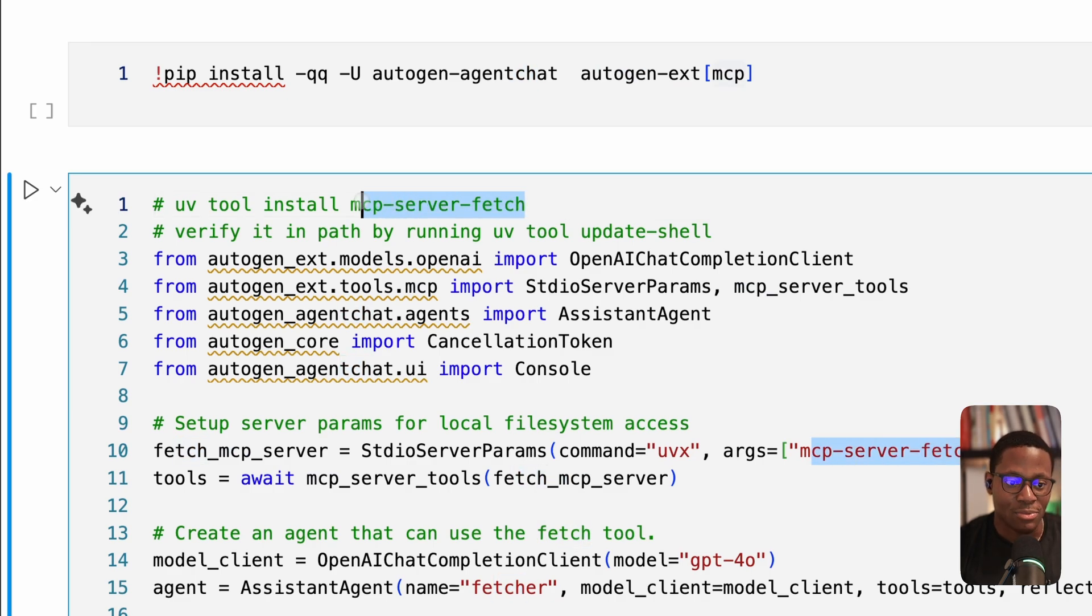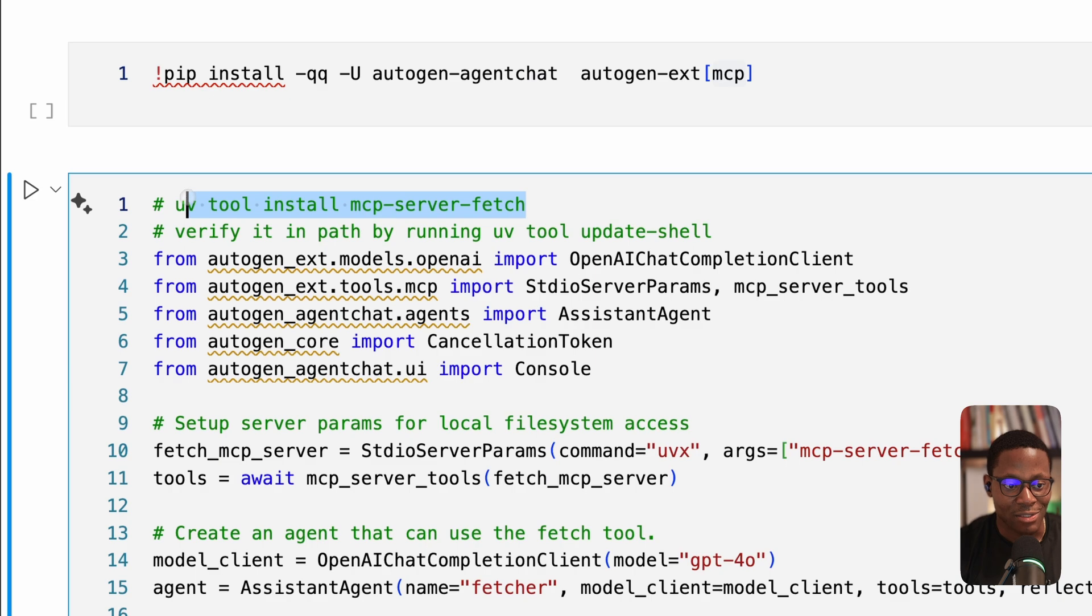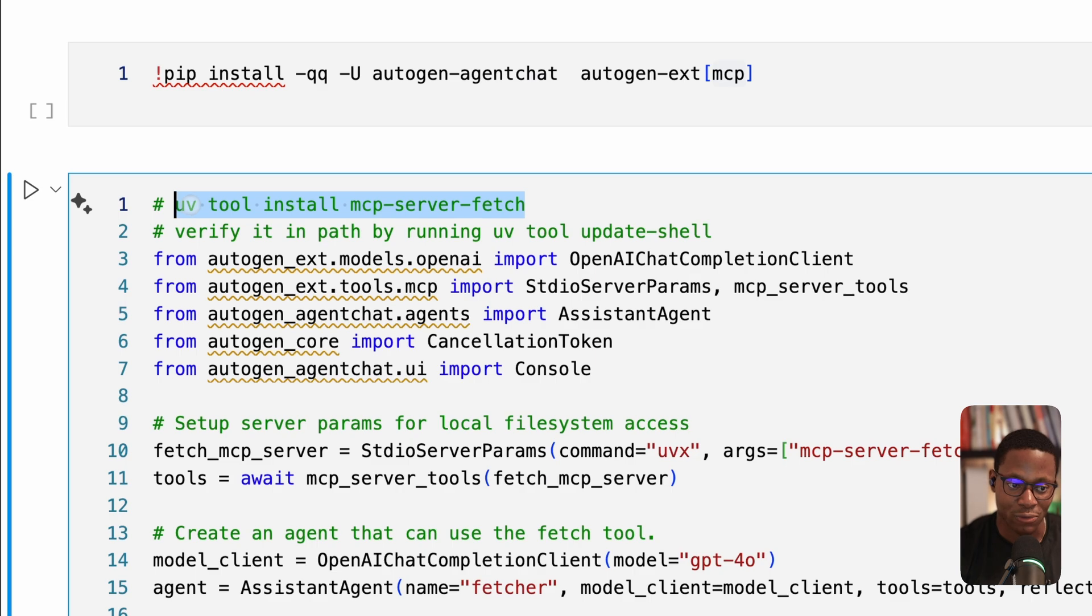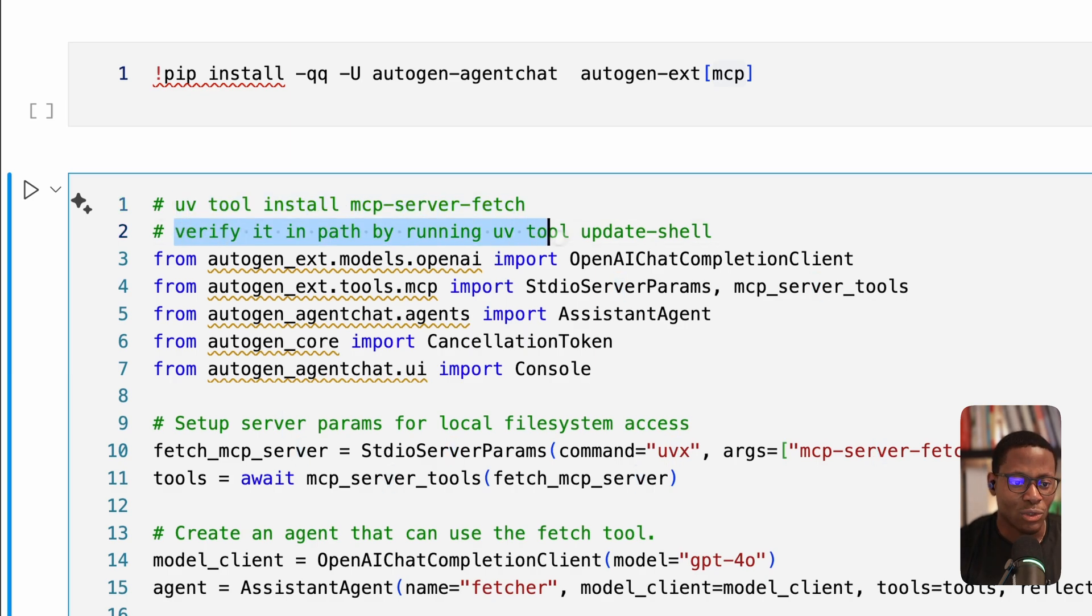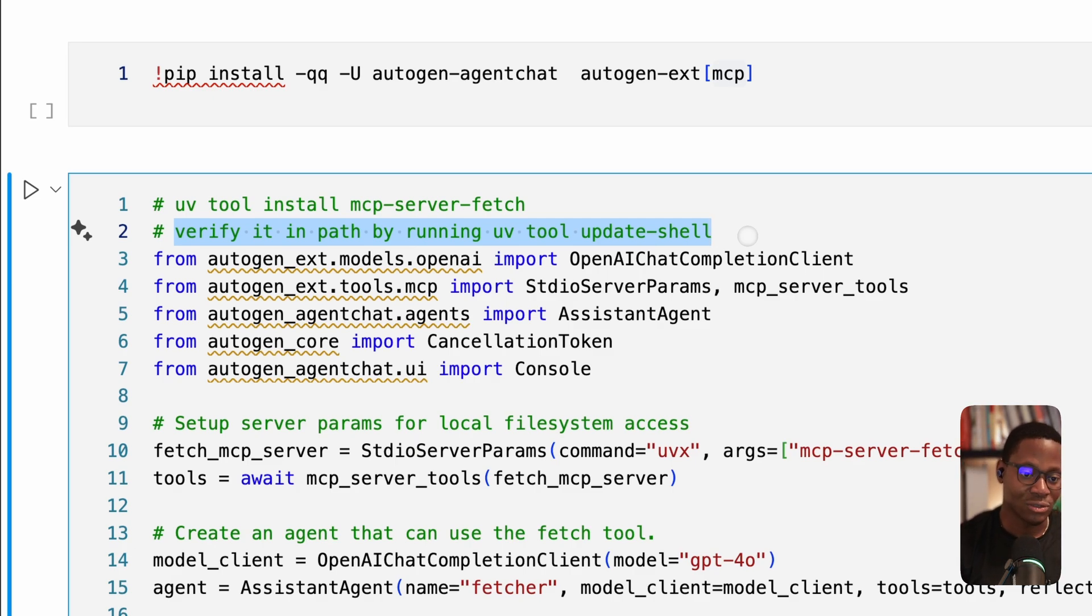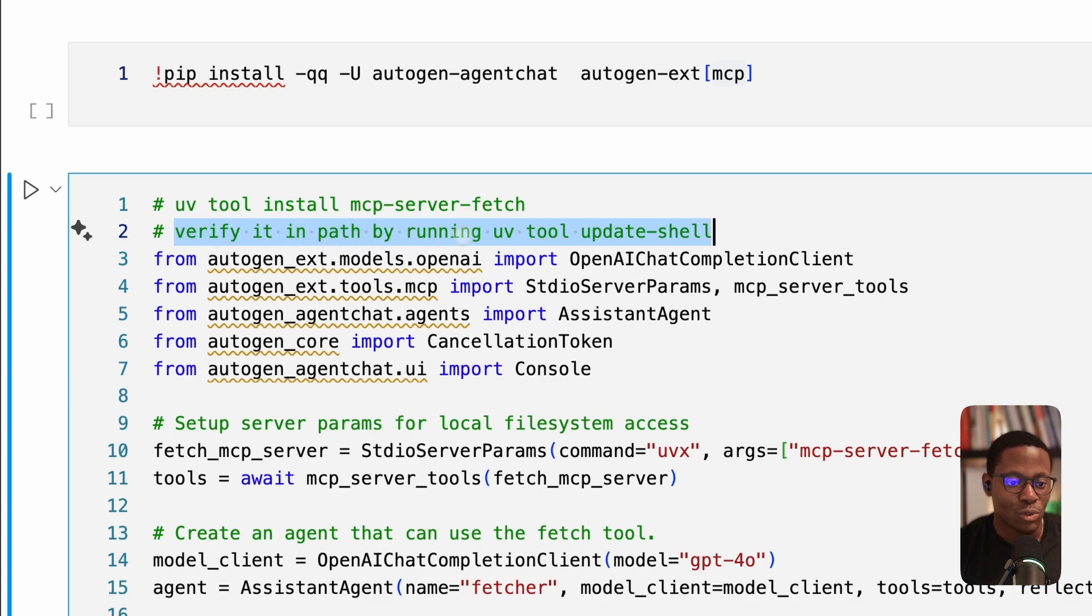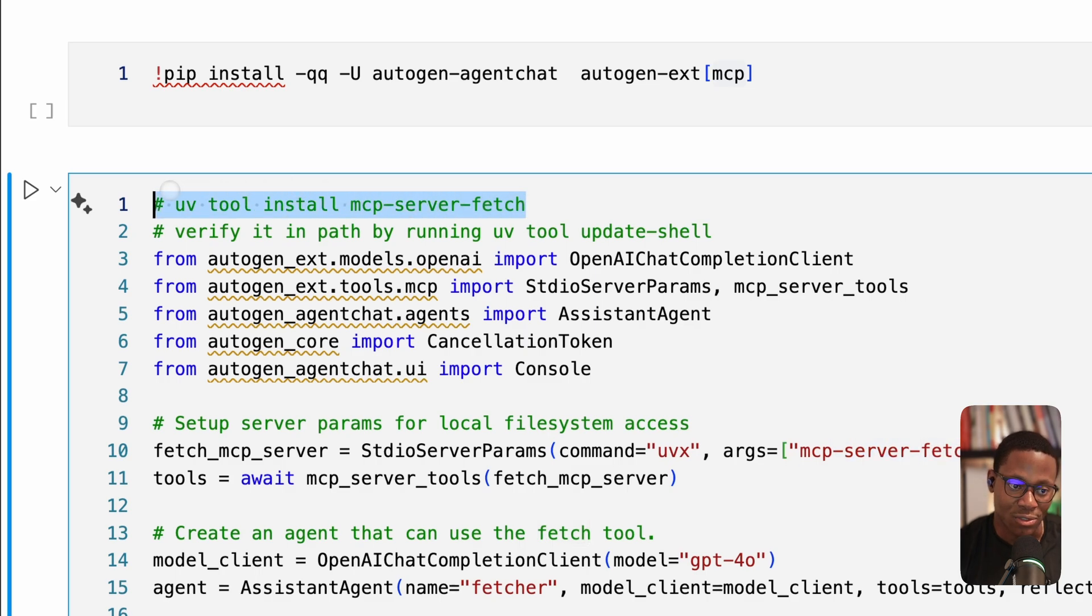Next, we're going to be integrating the MCP fetch server, which is an example reference server that's published by the Anthropic MCP team. And the way we're going to install that is using the UV tool. And so this server is written in Python. So the way we do that is we run UV tool install MCP server fetch that gets installed. Next thing we want to run is to ensure that that is available in our path. And so one thing to notice is that the MCP servers essentially they get executed or run locally, and essentially, a client connects to that server. So once we have run UV tool update shell, we ensure that the MCP fetch server tools installed here are available in our path.